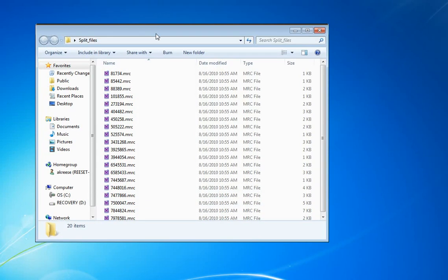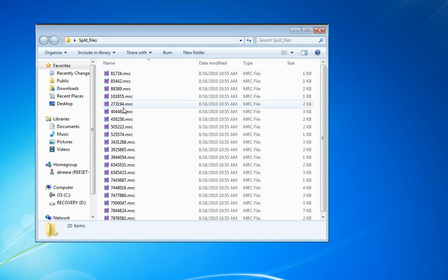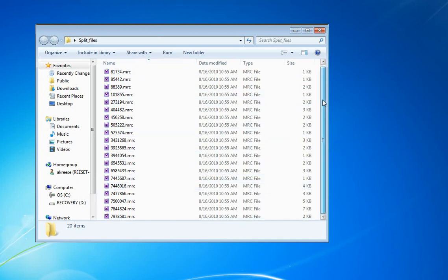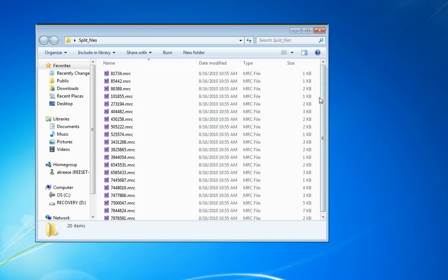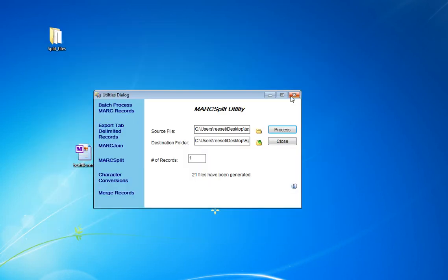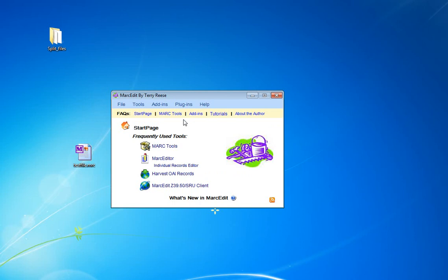We pop it open, and we can see the files here. And we have the names, and actually it looks like here we've got our files. So the next thing we need to do is we're going to batch process them to turn them into XML.